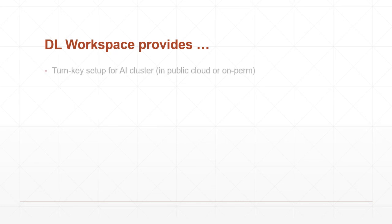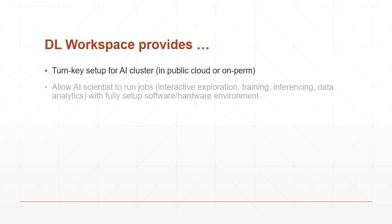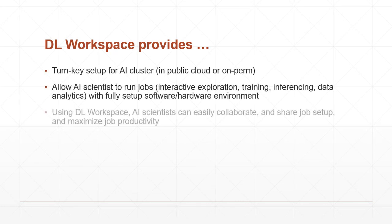DL Workspace provides turnkey setup for AI clusters, allows AI scientists to jump directly to work, and facilitates collaboration and sharing.